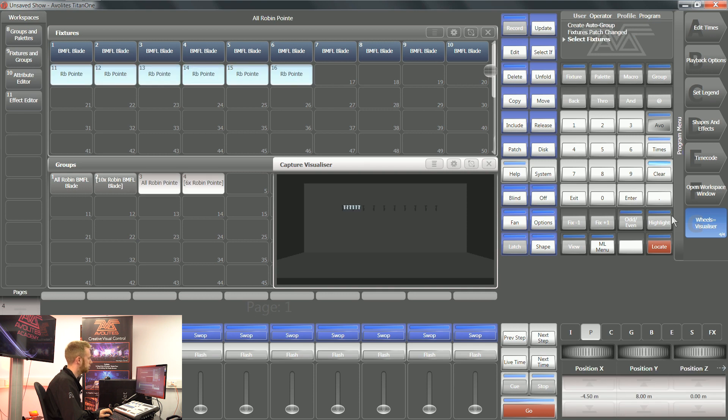Now my wheels still equal visualizer, and you can still see position X, position Y, and position Z on my encoder wheels.